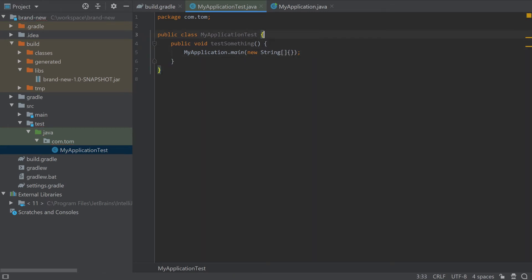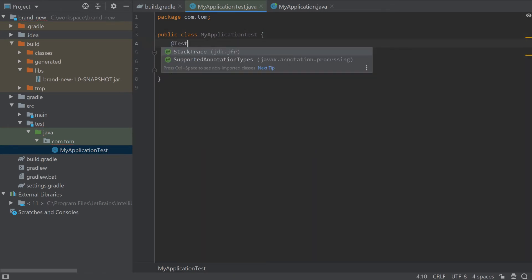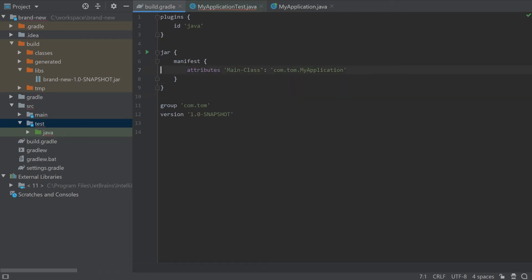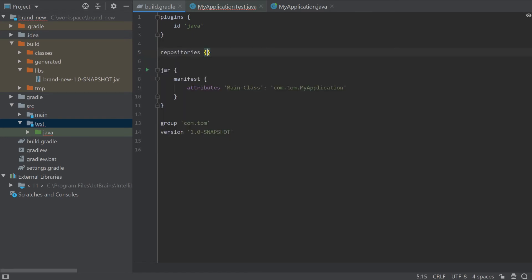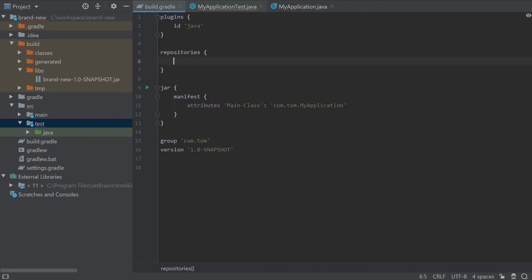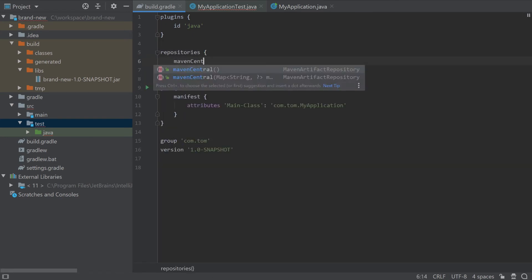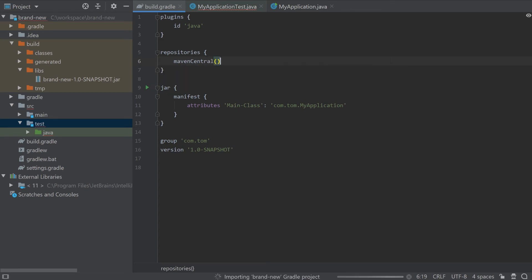And when we add the test annotation, you'll see that we don't actually have this available in our class path right now. No problem. Jump back to build.gradle and we're going to add into the repositories section Maven Central where we're going to get the JUnit dependency.